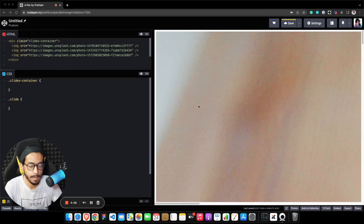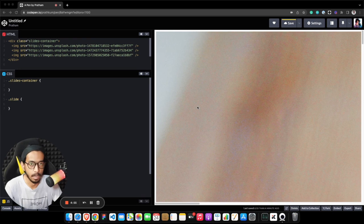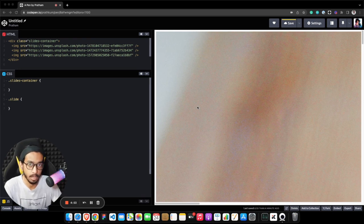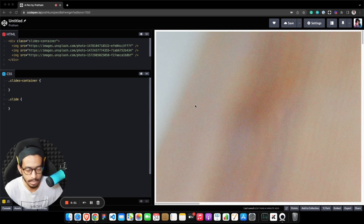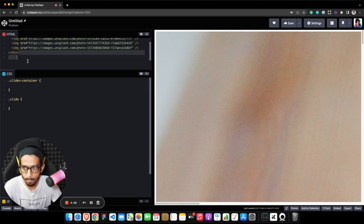Hey everyone, my name is Pratham and in this video I'll show you how you can create an image carousel using CSS only without even writing a single line of script or JavaScript.